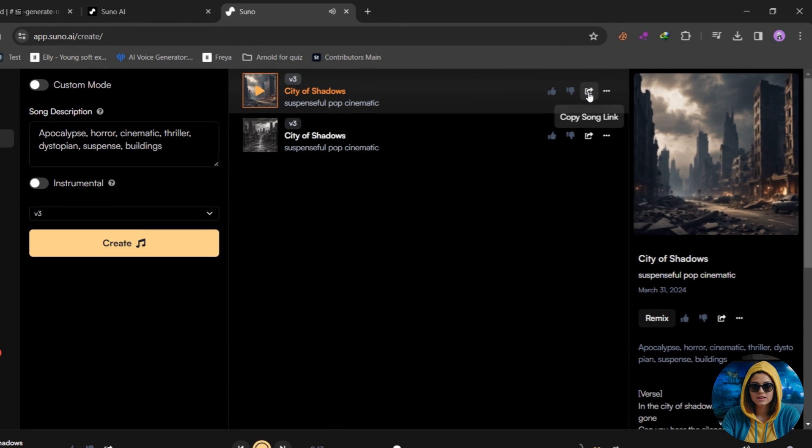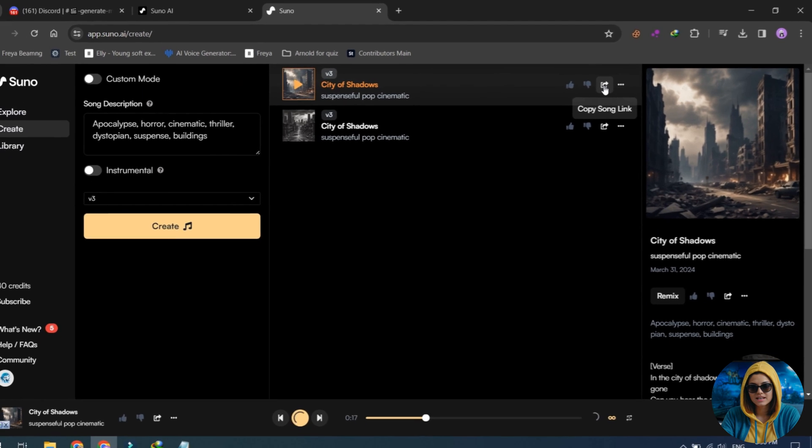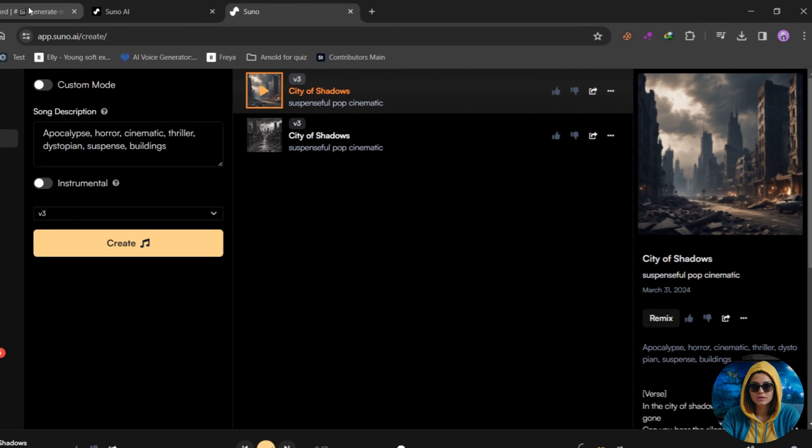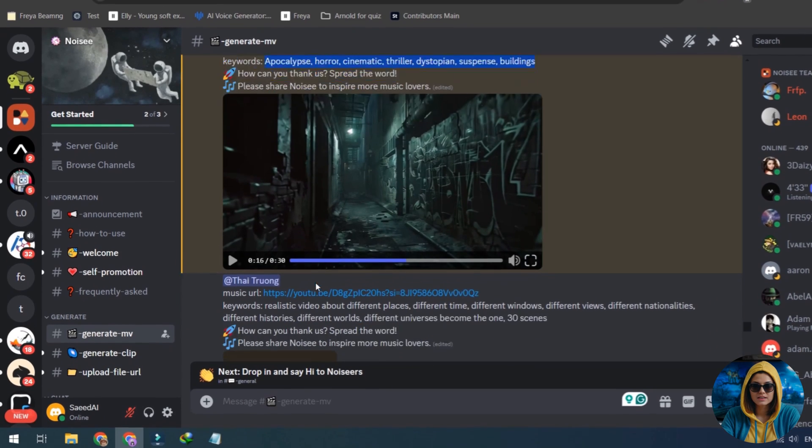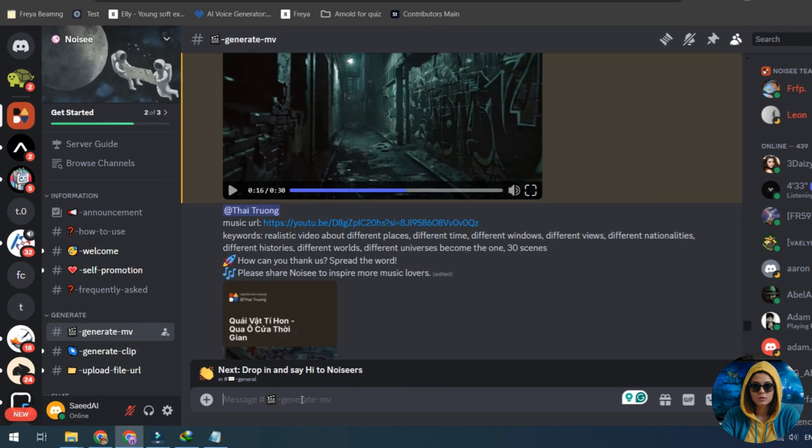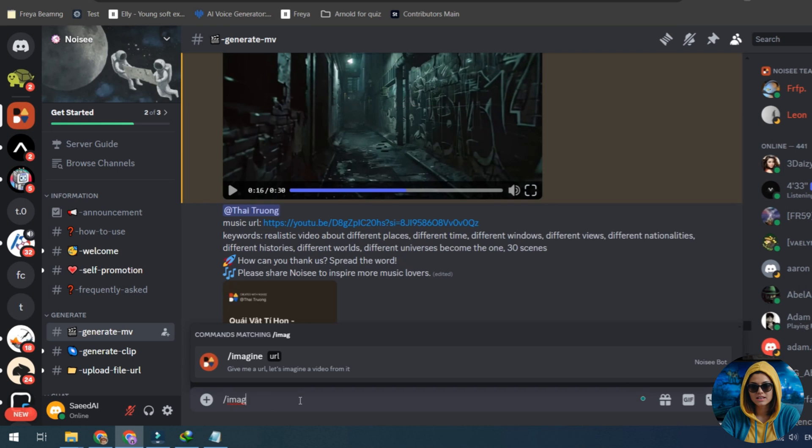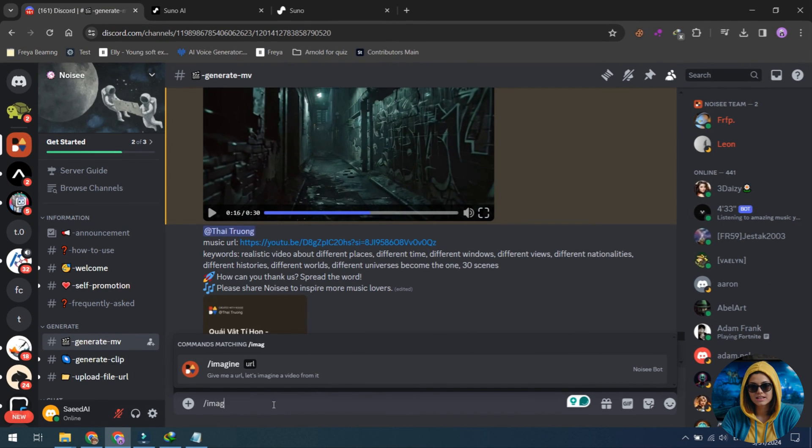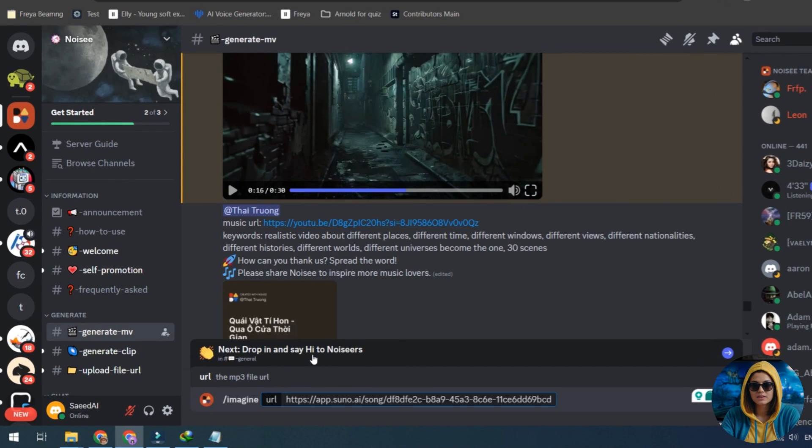Once the song is ready, click on the Share button and copy its URL. Again, type imagine, select URL, paste the Suno AI copied URL, and press Enter.